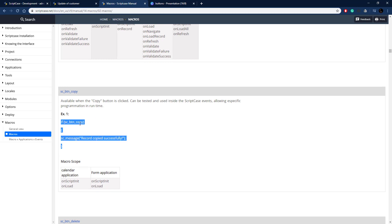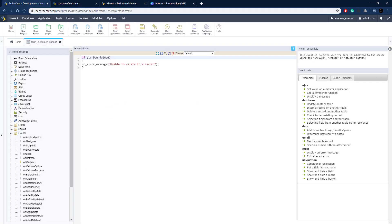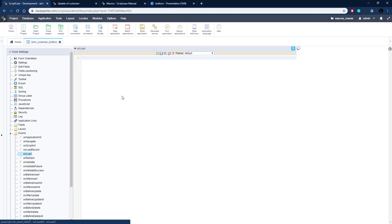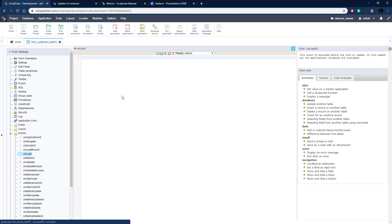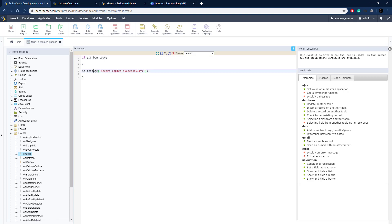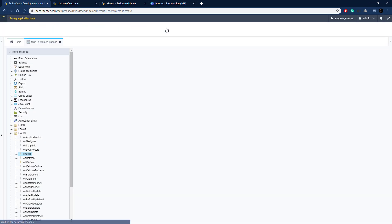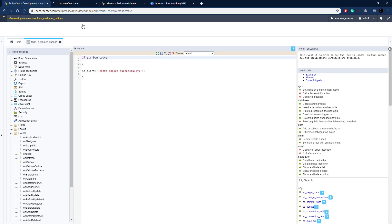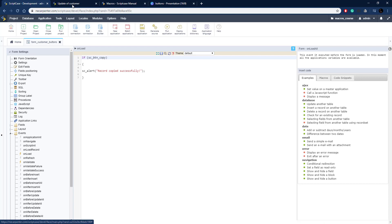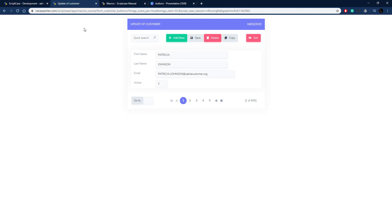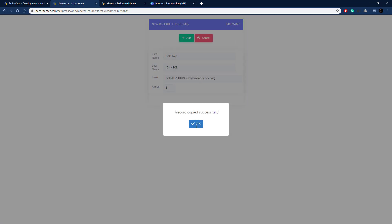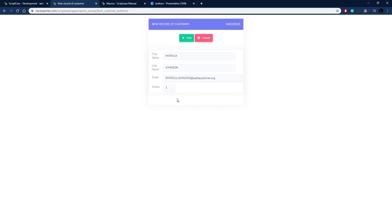Now let's do SC_button_copy. This needs to be on the on_load event for the form. I'll paste that code into the on_load event. The message here is an alert saying the record was copied successfully. Running the application and clicking the copy button pops up our message: 'Record copied successfully.'